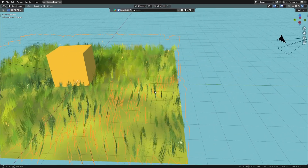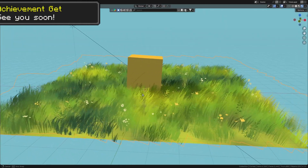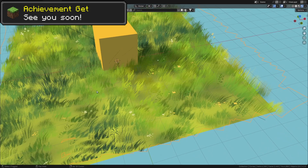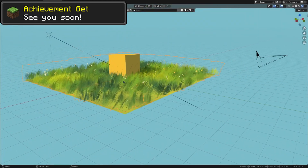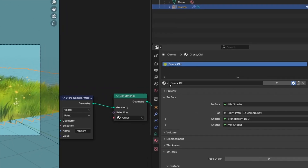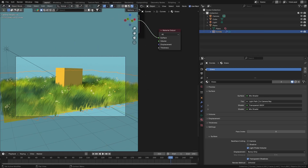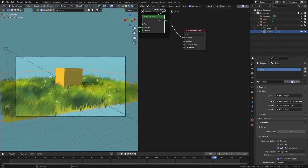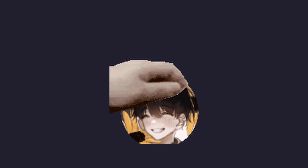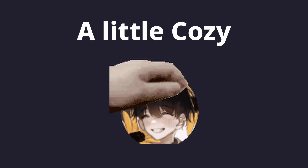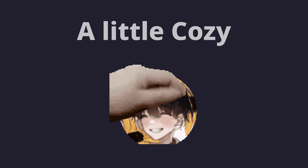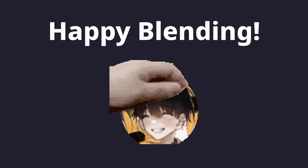And now we are finally done with this grass! You can check out the shaders by going to material properties and changing this from grass old to just grass. Until we meet again, have fun learning, and happy blending!